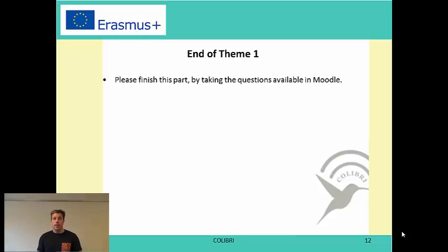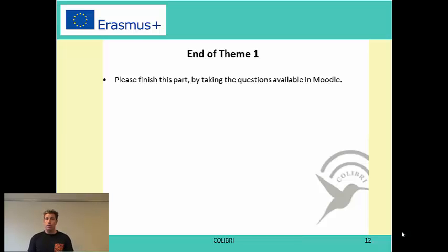So that was the end of the first topic. Please finish this part by taking the questionnaire that is available. Thank you very much for your attention.